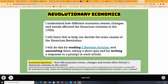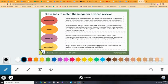The learning target for the Newsela part of this week is: I understand how different economic events, changes, and trends affected the American colonies in the 1700s. This is part of understanding causes of the American Revolution, and you're going to do this by reading three Newsela articles. You're going to annotate them, take a short quiz, and write a response to a prompt in each article.